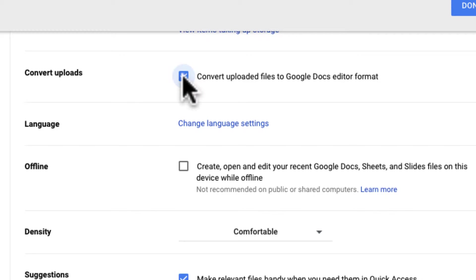So sometimes what I like to do if it's some old documents is I like to keep the original. So I'll turn that off, upload the file and then I can open it within Google Docs.